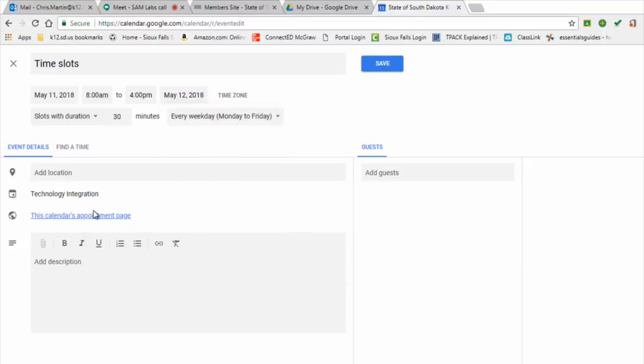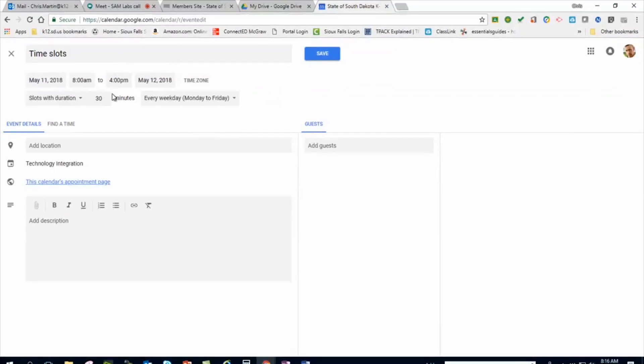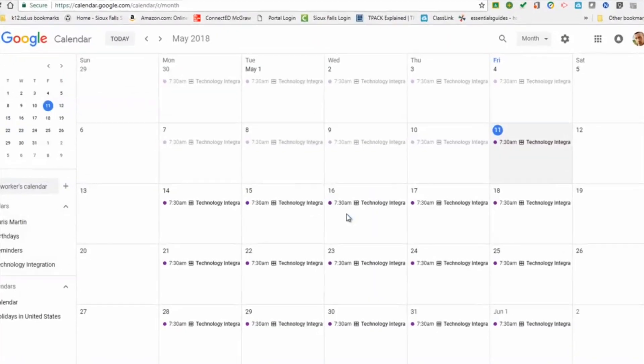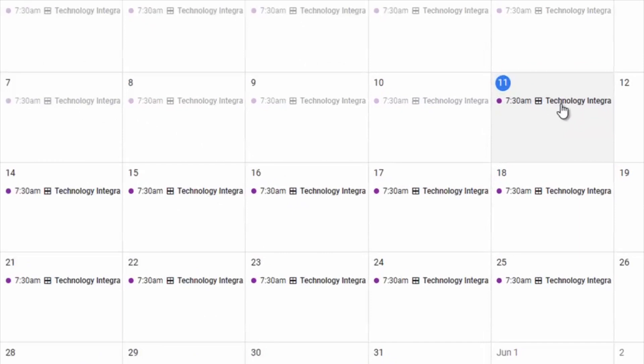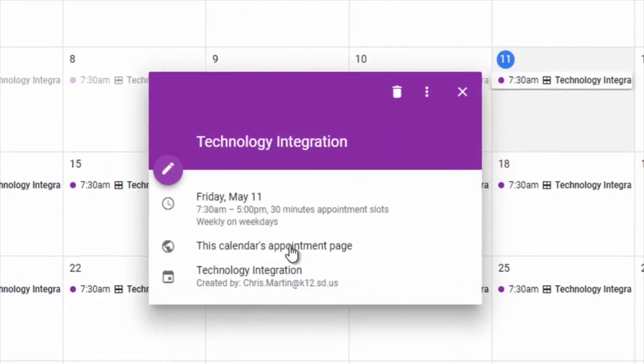When you get back into it, I'm going to cancel out of here. When you get back into this, here's one that I've already set up.